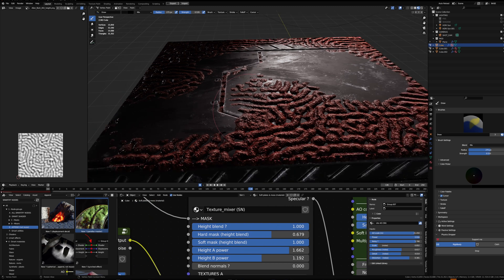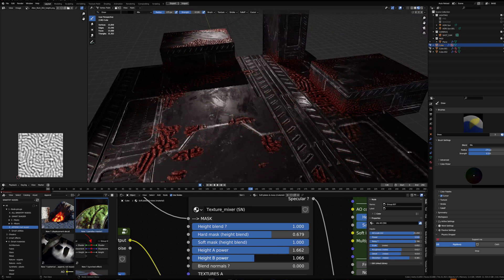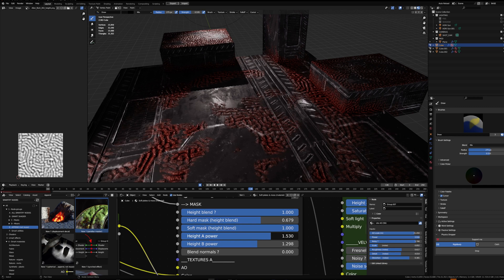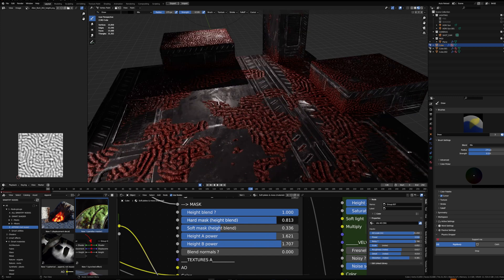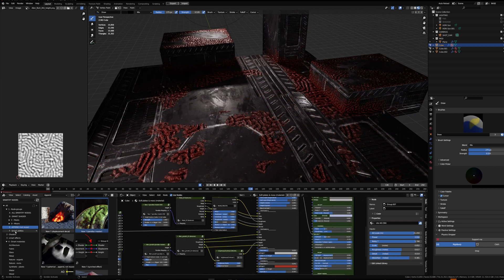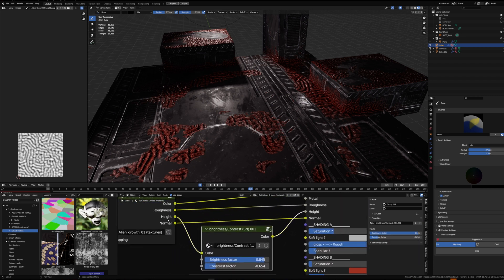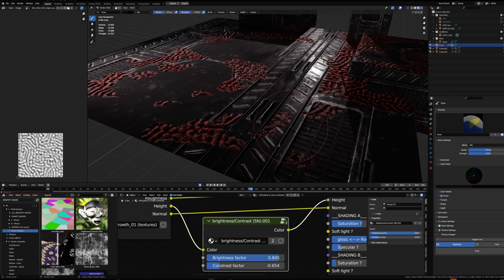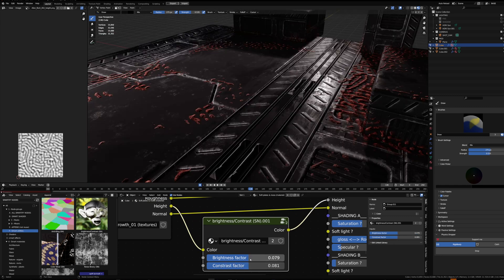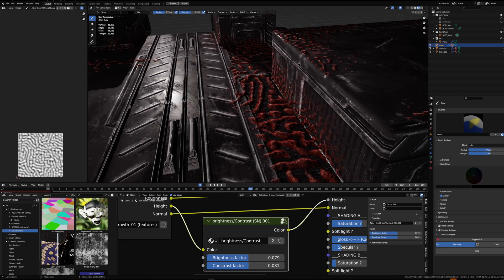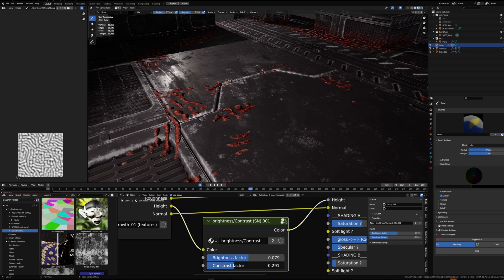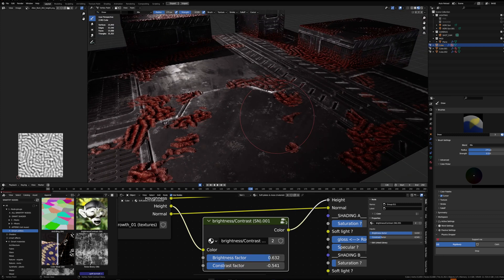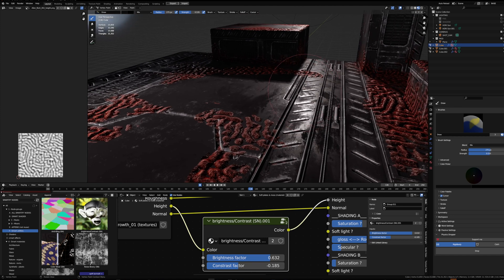The two texture sets blend depending on their height — the height is compared between the two texture sets. I can also play with the settings: the power of the height makes the texture sets blend more or less, and I can control the sharpness of the blend. I've also added a brightness and contrast to the height of the second texture set to reduce its contrast, because by default it was very contrasted so the highest points of the Alien Growth were appearing way before the darker points.